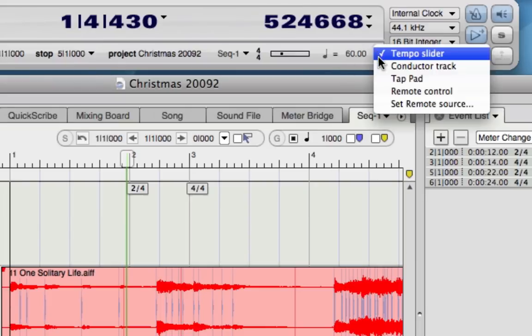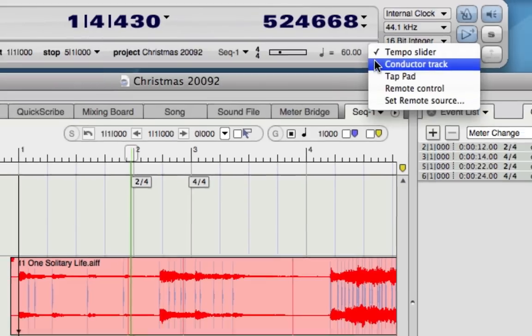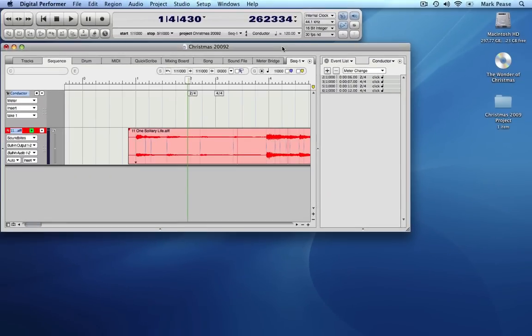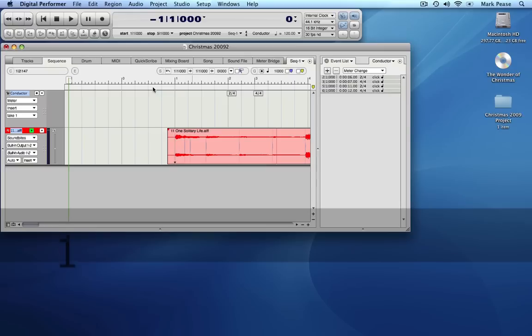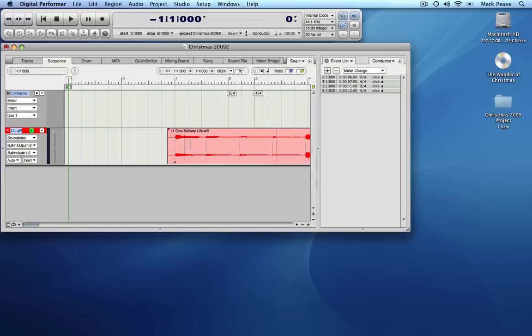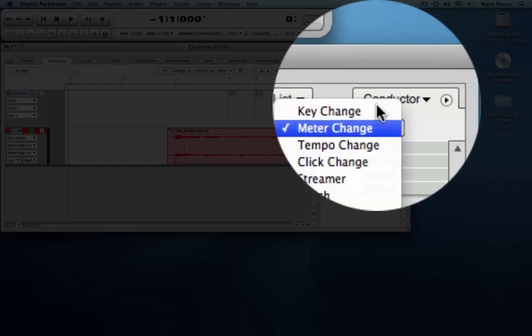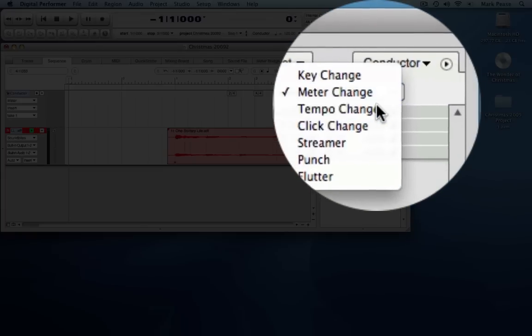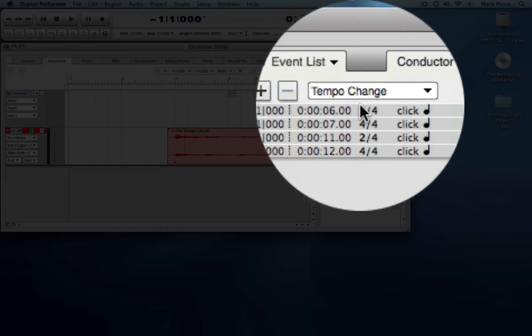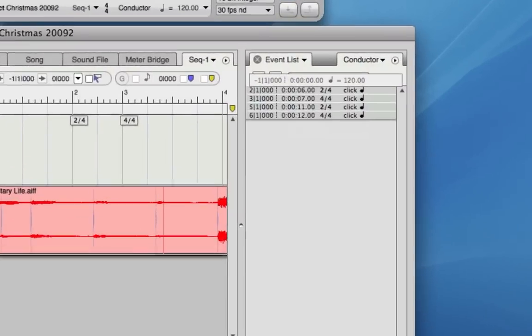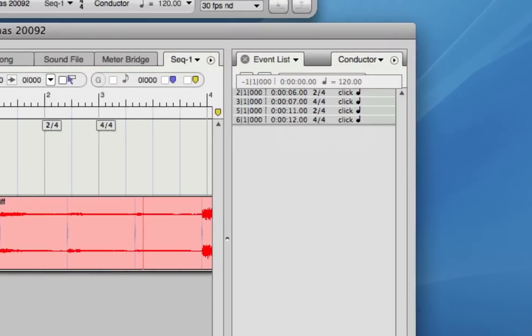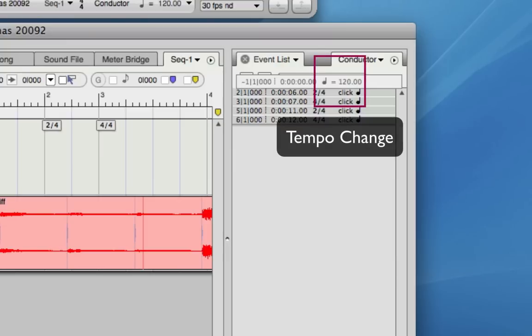Tempo changes are an event just like meter changes. To insert them into the event list, we do it exactly the same way. Put the insertion point at the beginning of the track. Change the insertion menu to tempo change and click the plus button to insert it. The tempo change event shown in the event list is similar to the meter change with a location, but there is only one parameter: the tempo change itself.